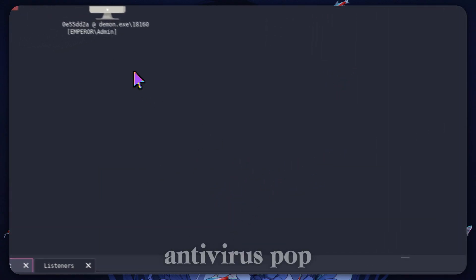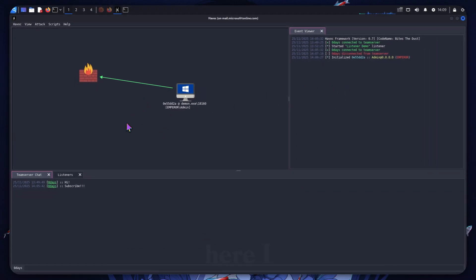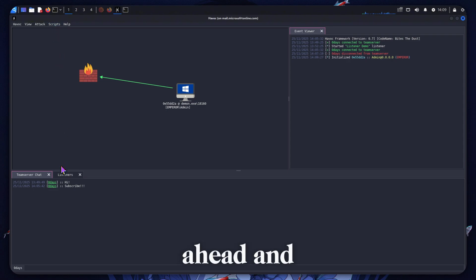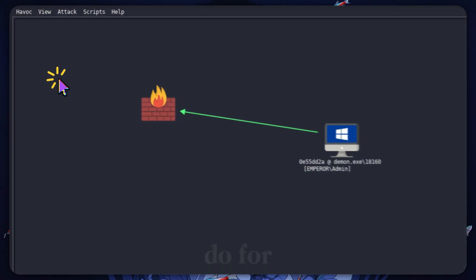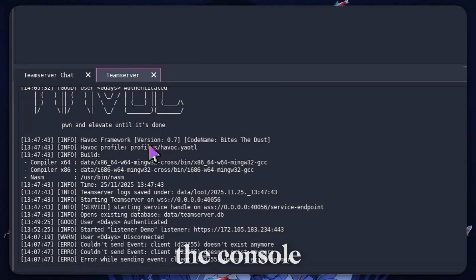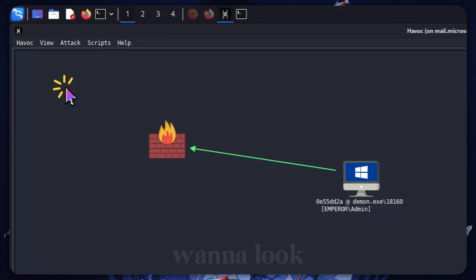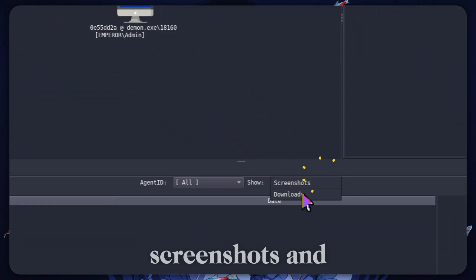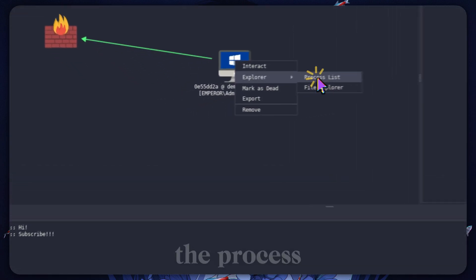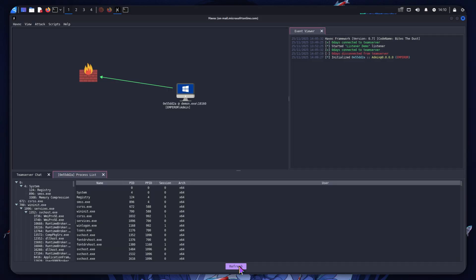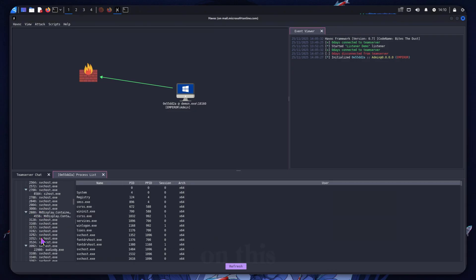You can go ahead, this is the victim machine, and execute that. We can see no antivirus pop-ups, and we can see that I am now able to view my compromised machine here. We can go to team server view, have a look at the console log, do event viewer, look at Loot, and see screenshots and downloads. We can look at the process list under Explorer and see an actual view of all the processes running on this virtual machine.